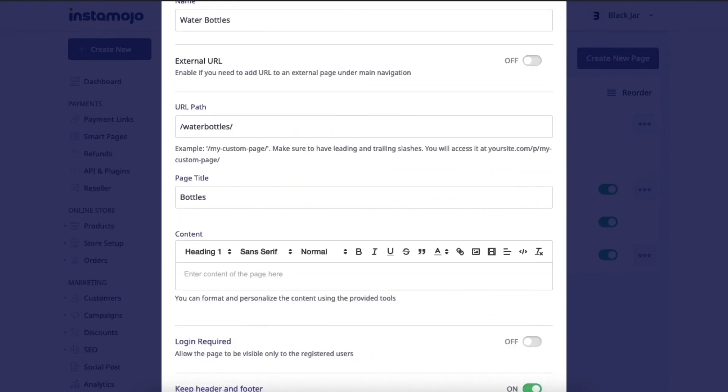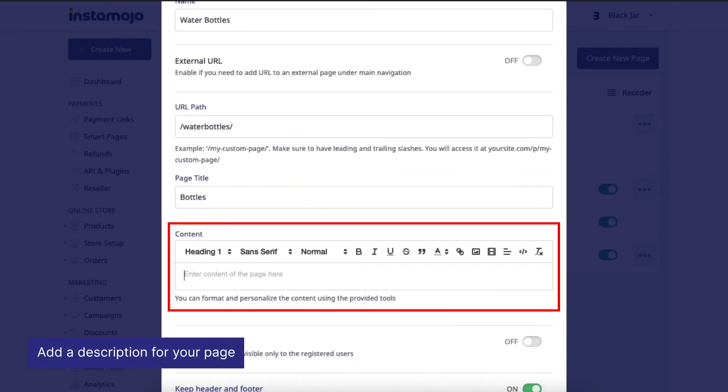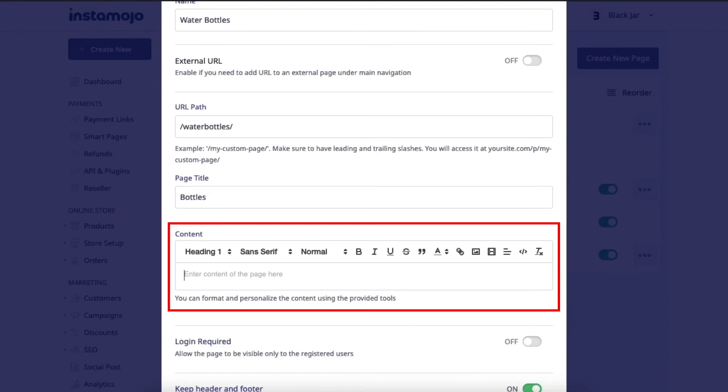Next up, you'll have the option to add a description to the page here. You can use various formatting options available to you to customize the text. You can bold it, italicize it, change the font, add images, embed a video, etc.